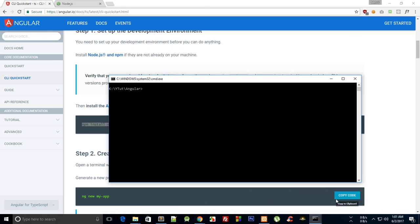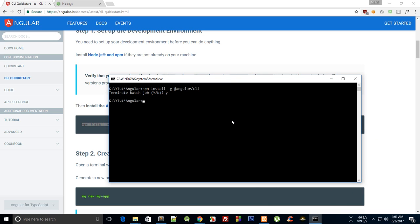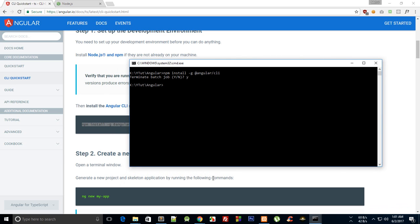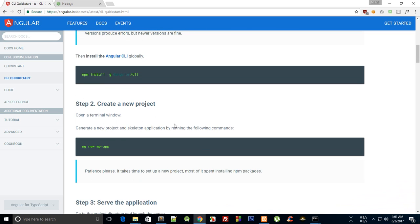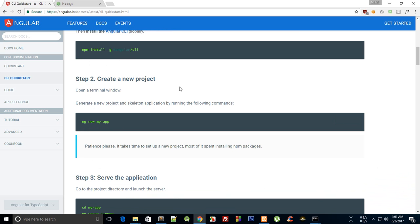Inside the terminal, paste the command and hit Enter. Since I've already installed Angular CLI globally I won't do it again, but you'll have to wait a minute or two for it to install completely.